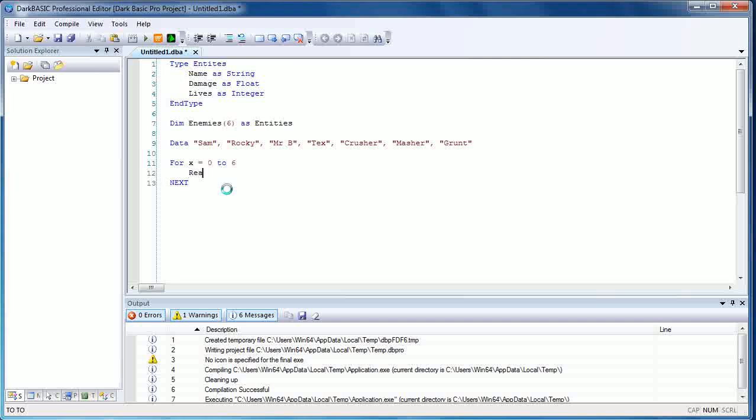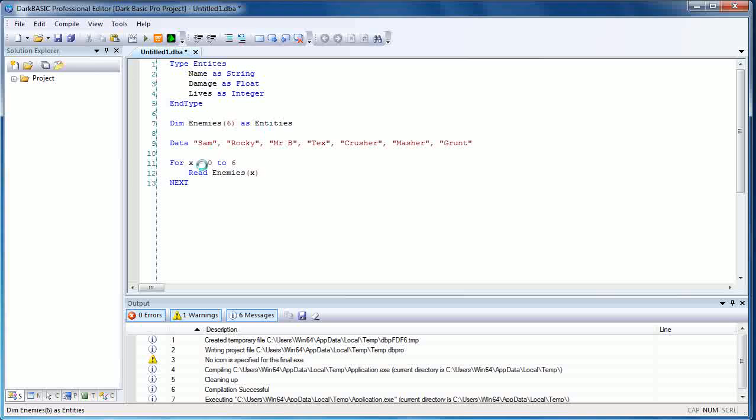We use a classic for x equals zero to six, and we're going to read enemies x dot name. If you notice, we put the x in there instead of a number. Basically as this program loops through, x will equal whatever step we're on, so it will start at zero then go one, two, three, four, et cetera. We've already reduced six lines of code potentially down to three, which isn't bad.